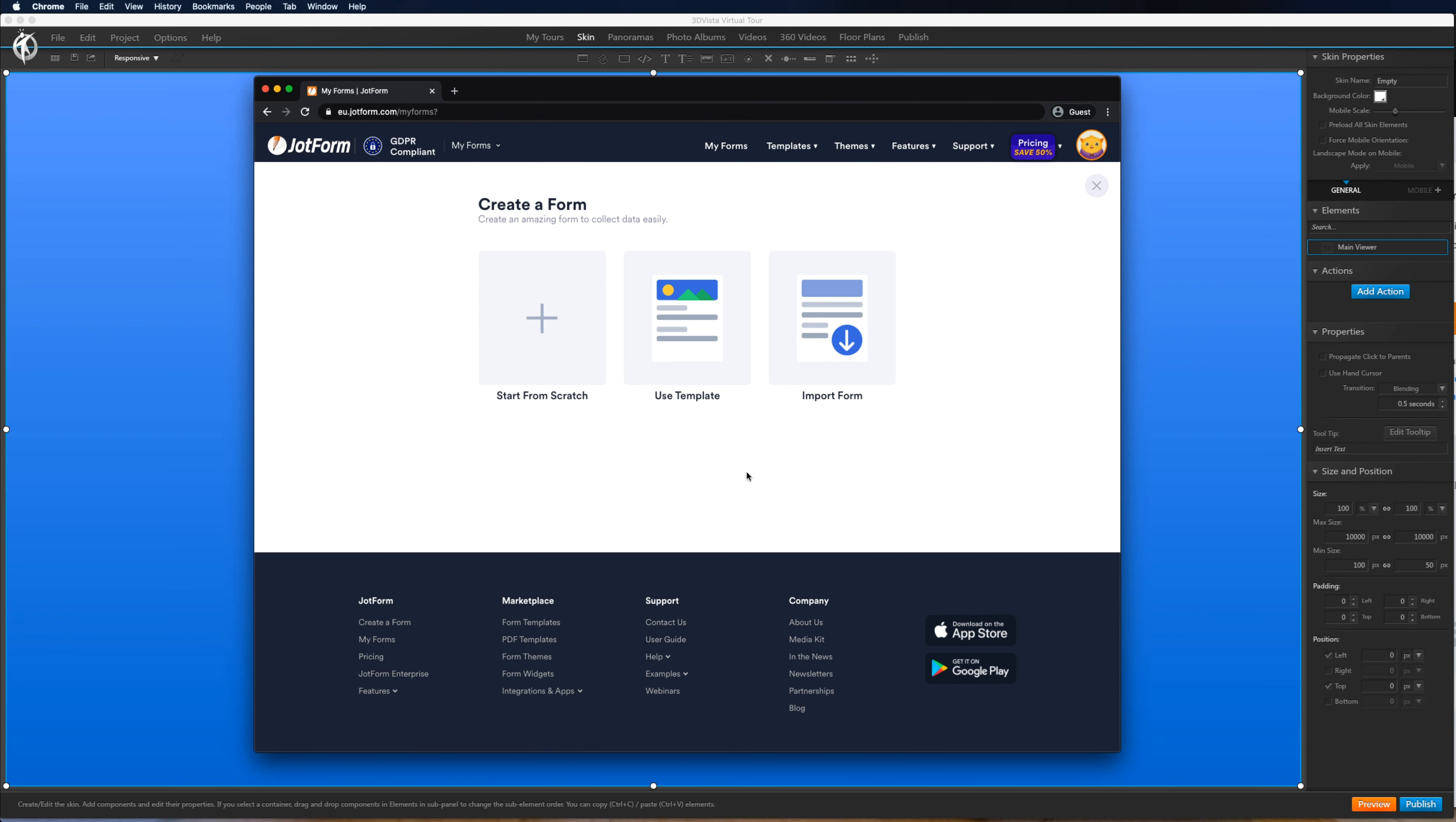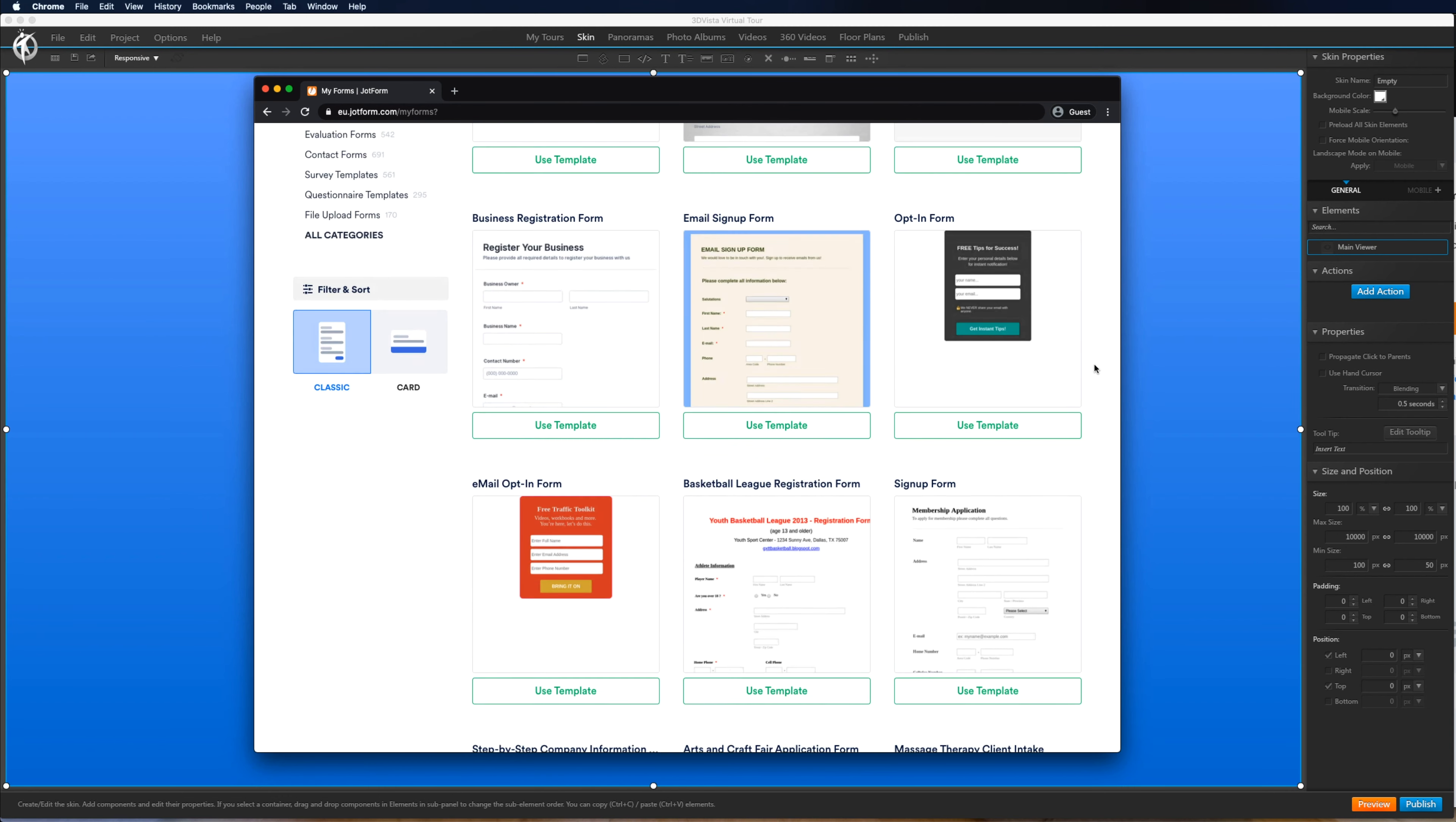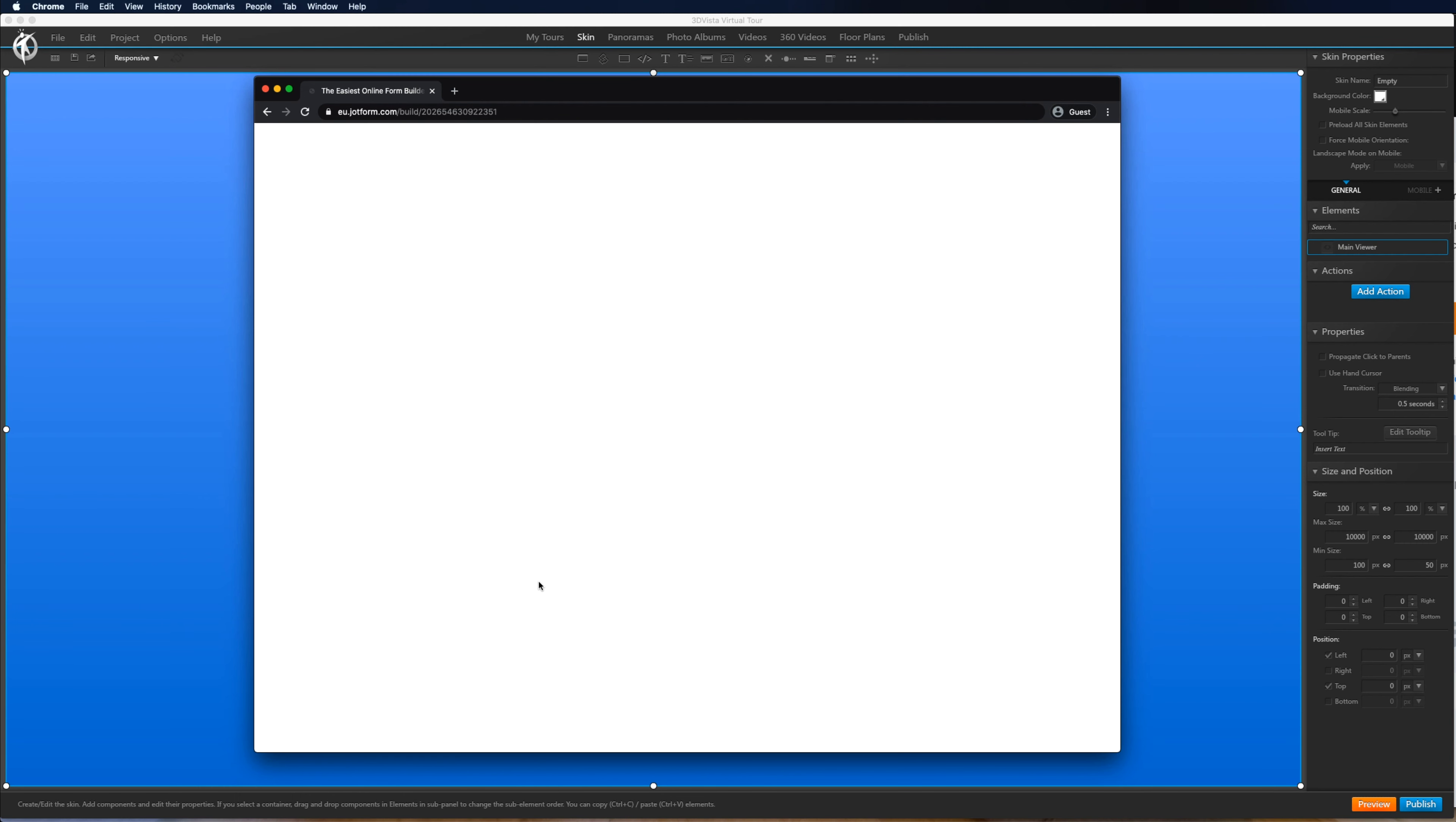So let's create a form. We can start from scratch or we can use one of the templates. What we want is a sign up form. So we click here and we want something very minimal, very basic. Let's use this template here.